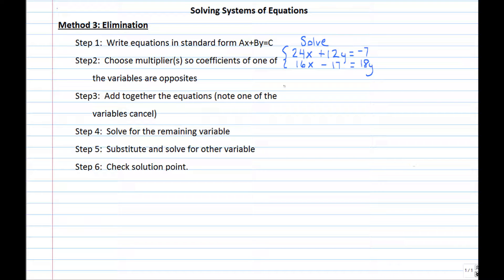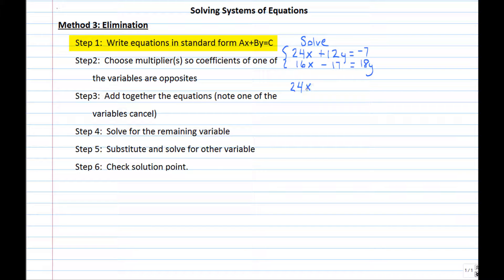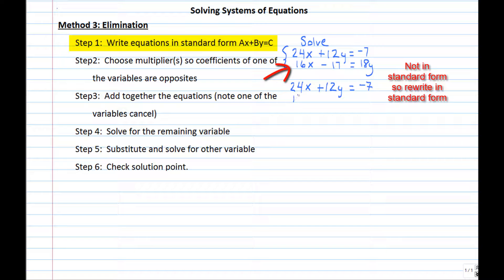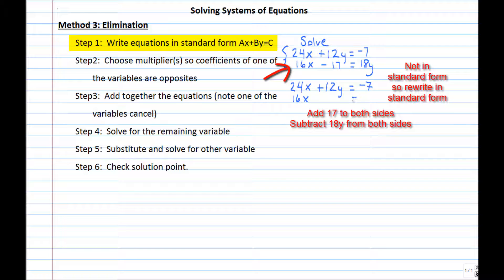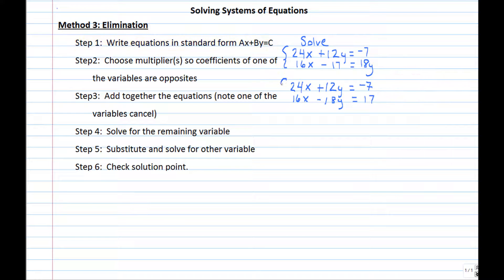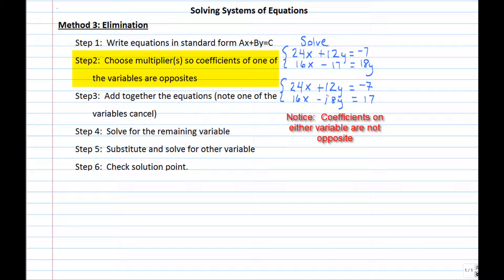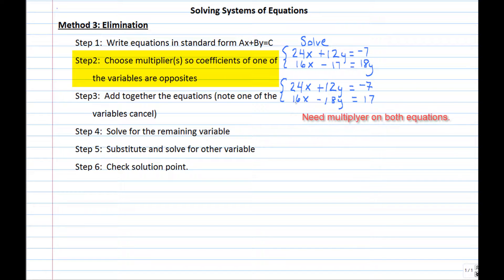Let's look at one final example where we need all the steps. The first equation is in standard form, but the second is not, so we rearrange it — moving negative 17 and 18y to the other side, changing their signs. Our new system has neither x nor y coefficients that are opposite. We can't simply multiply one equation to get opposite coefficients, so we need multipliers on both equations.